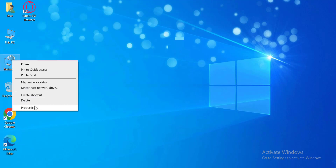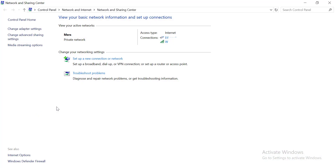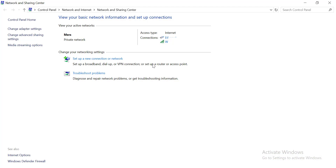Click on Network and Internet in the Settings window, then choose Wi-Fi and wireless properties.